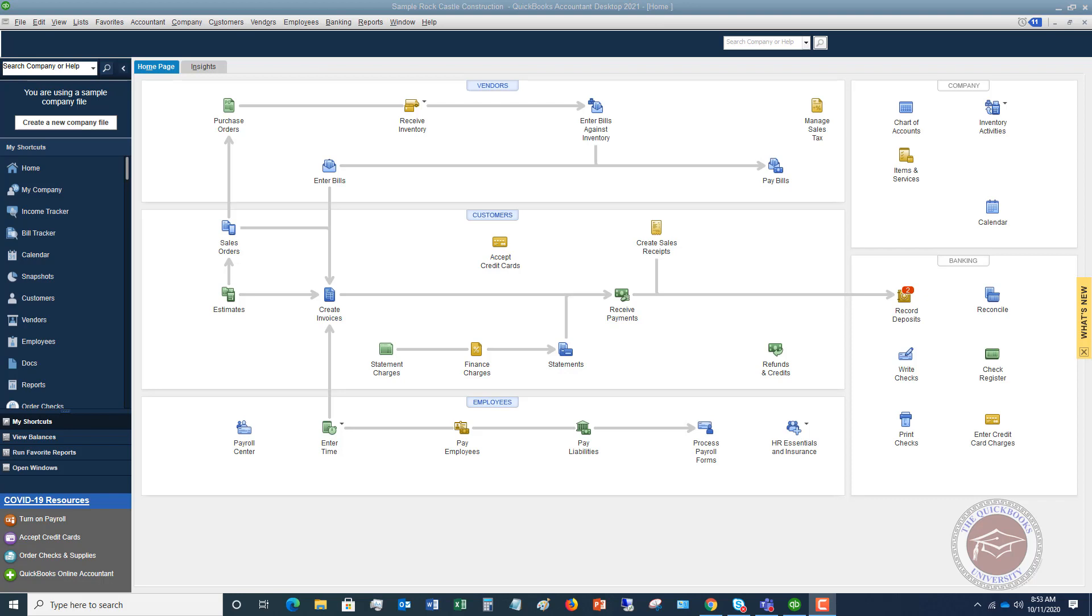What happens is people do one of two things. One, they either don't even enter the bill and they just kind of keep track of their bills like maybe in a folder or something then they go and pay them, or when they do enter it they enter it incorrectly. So there's two things here I want to emphasize.